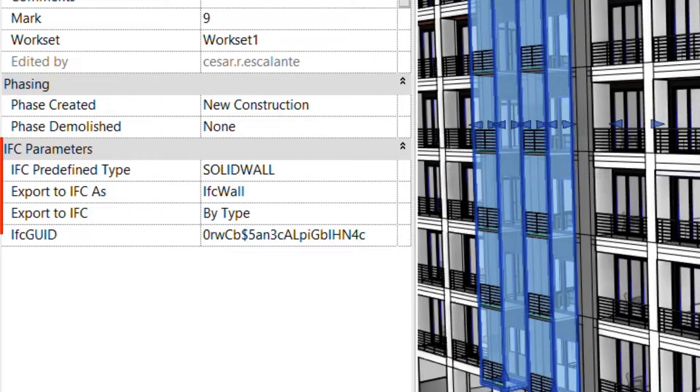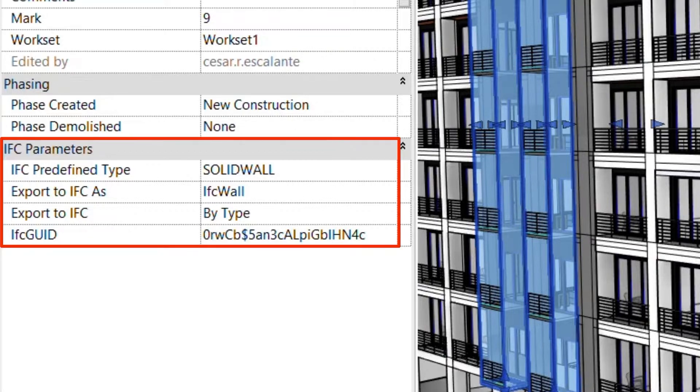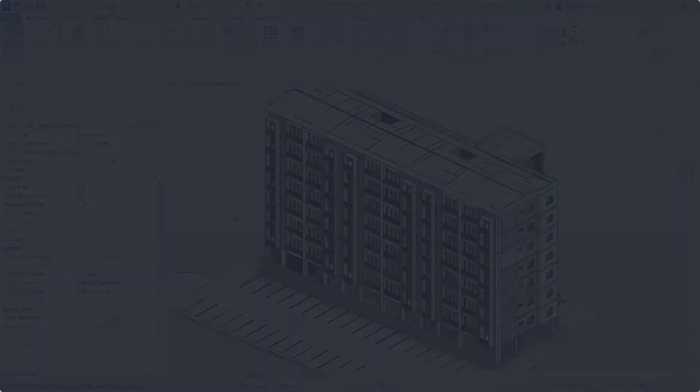Export to IFC, Export to IFC as, IFC predefined type, and IFC GUID.